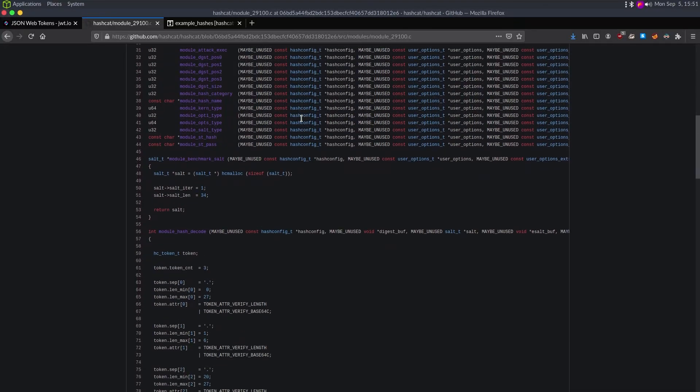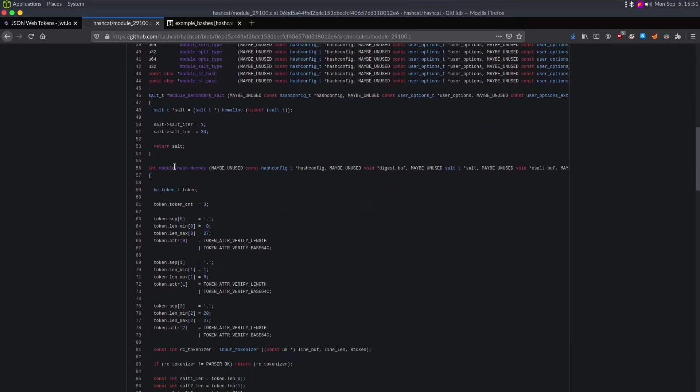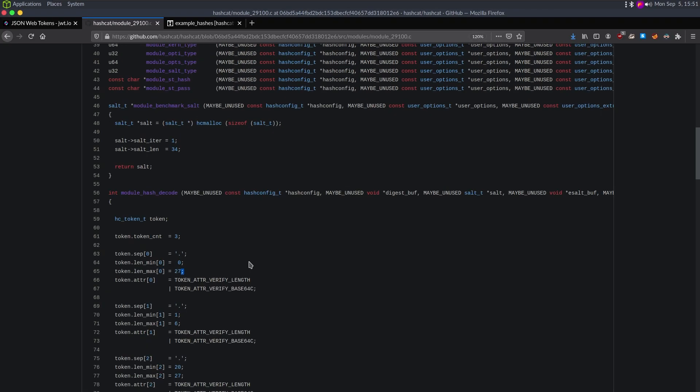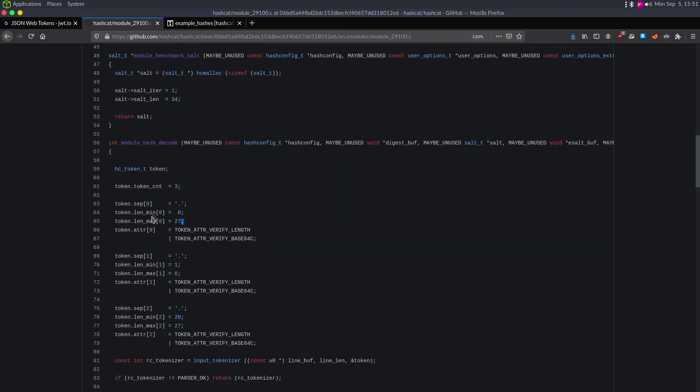This is the module it uses to crack the flask session cookies. If we keep scrolling, we see module_hash_decode and we got this token_count three - that's the payload, then the timestamp, and then the signing key. I notice in the very first part we have token_length_minimum 0 and token_length_maximum 27.